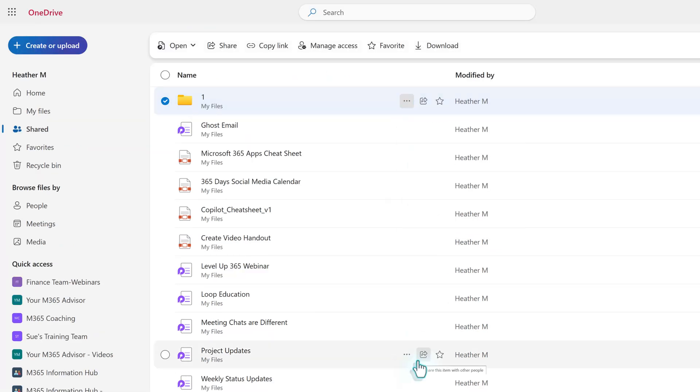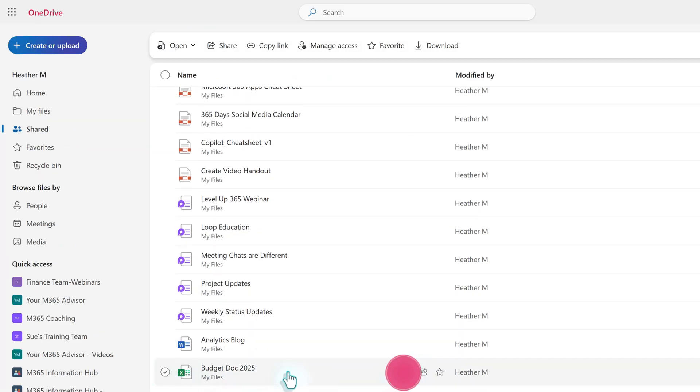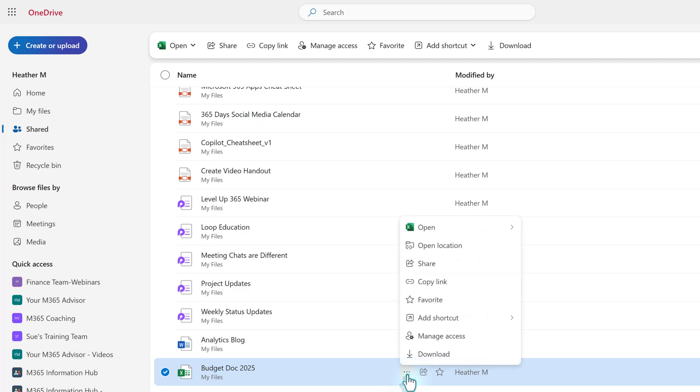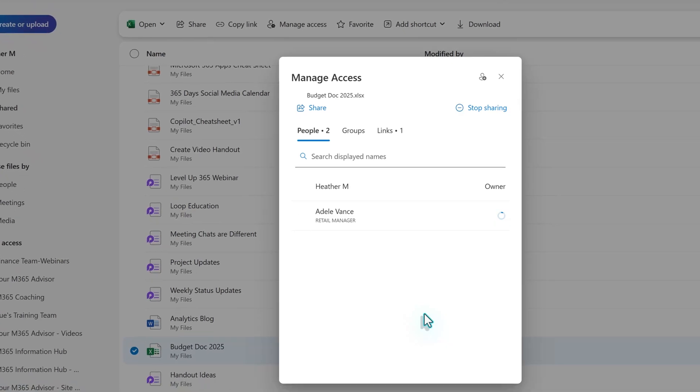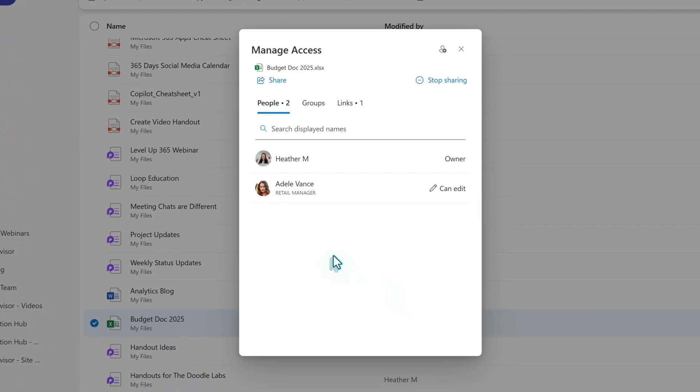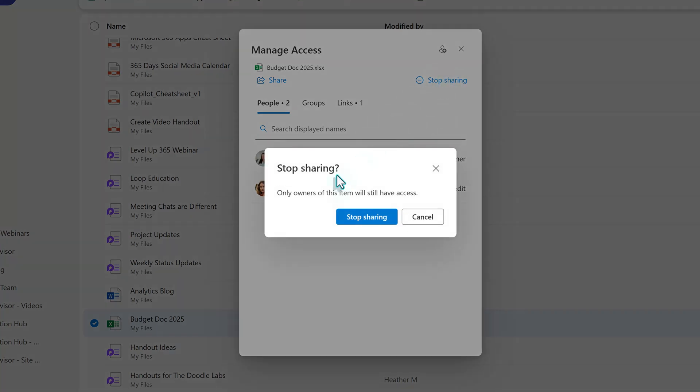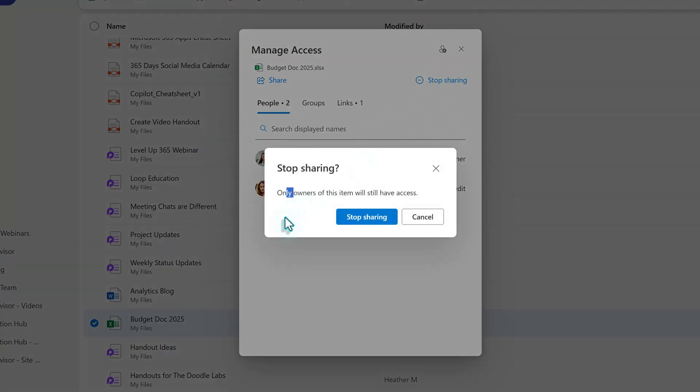To manage file or folder permissions, click the three dots next to an item and then select Manage Access. In the floating dialog box, you can choose to edit the permissions or stop sharing. In this example, Adele no longer needs access to the budget documents since she moved to a different team, so I will stop sharing.